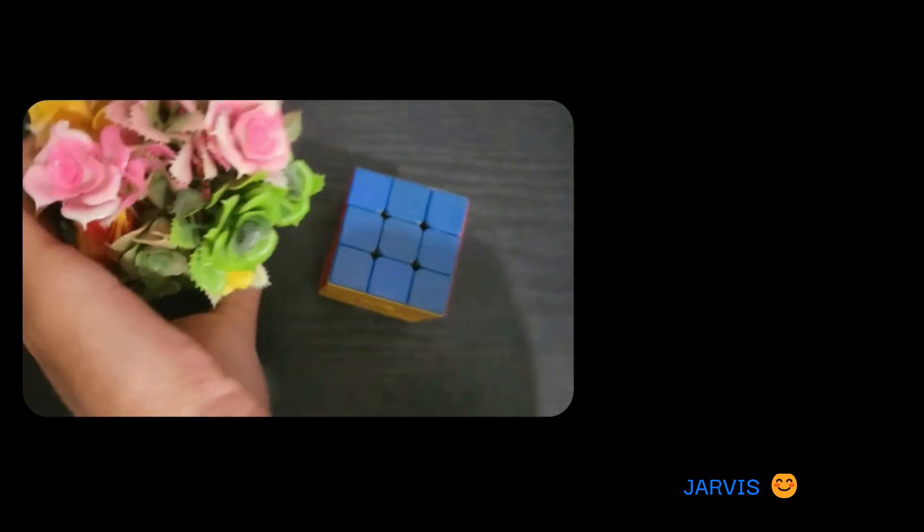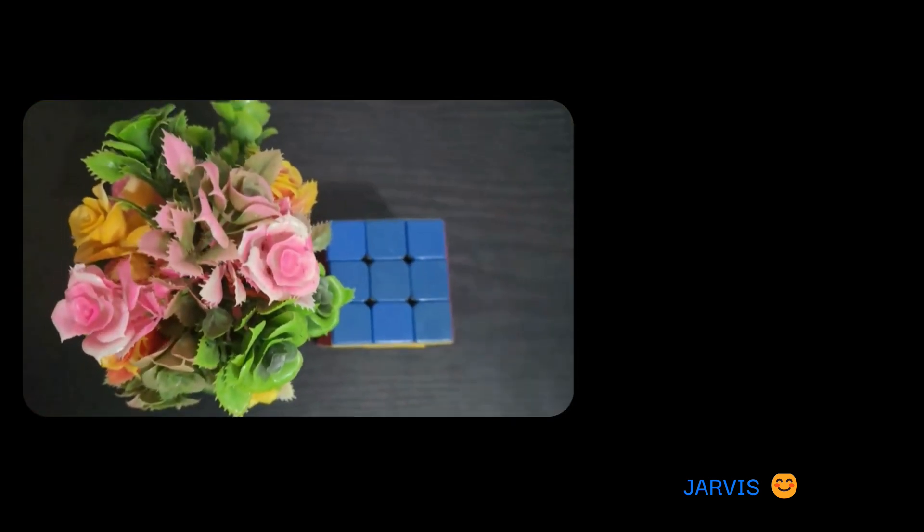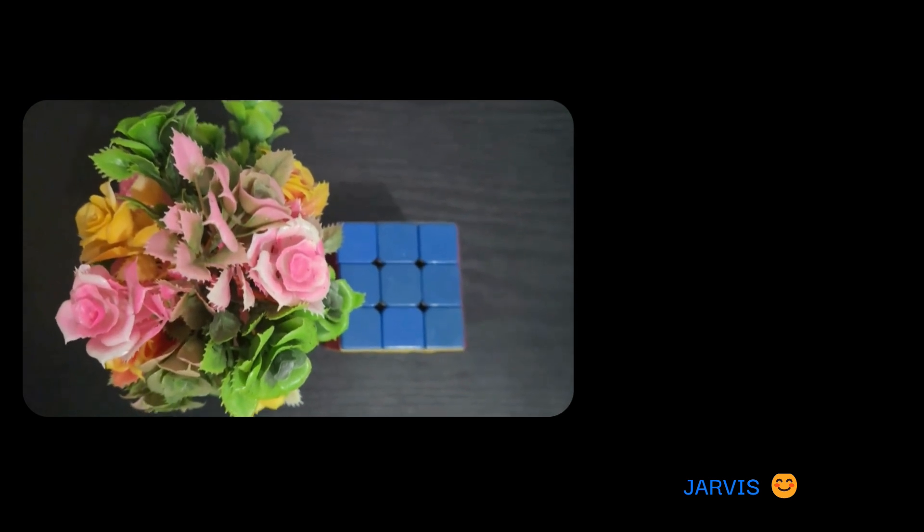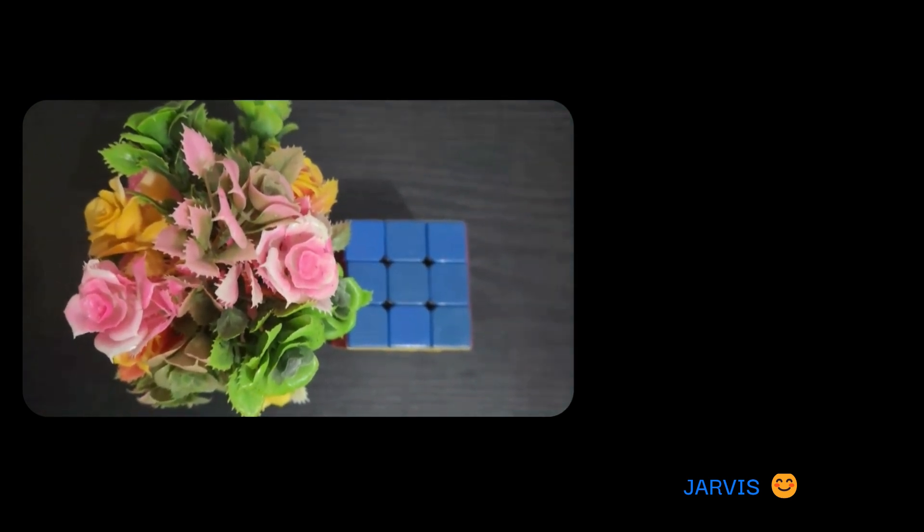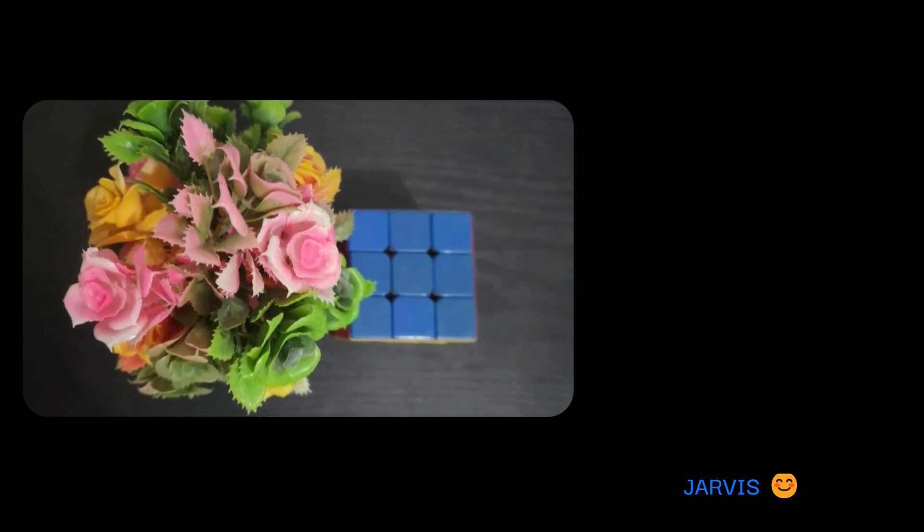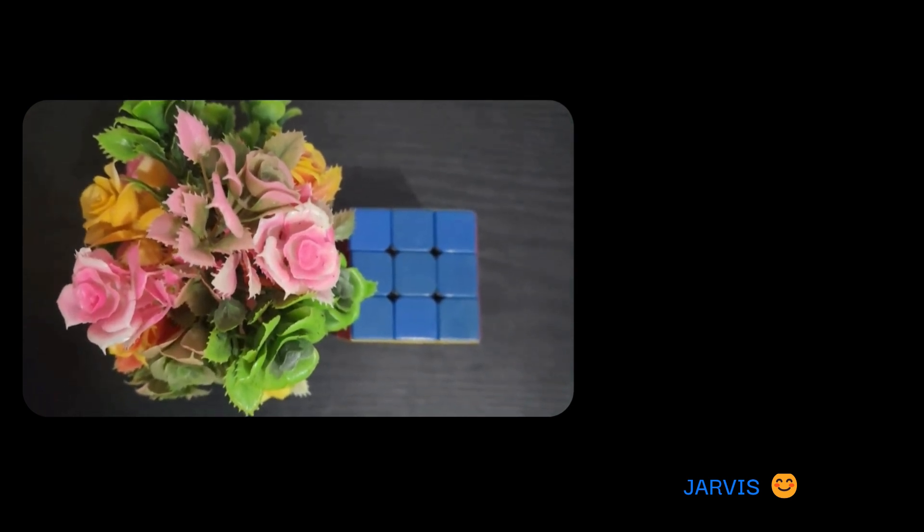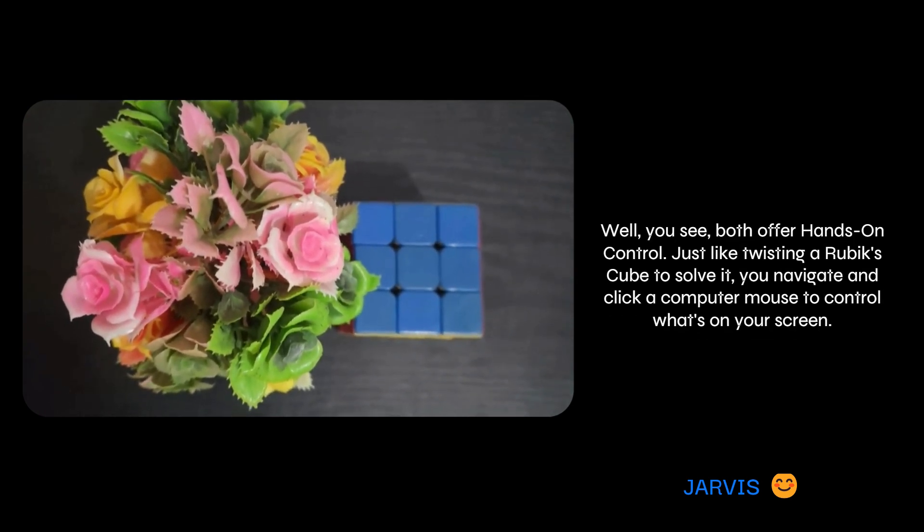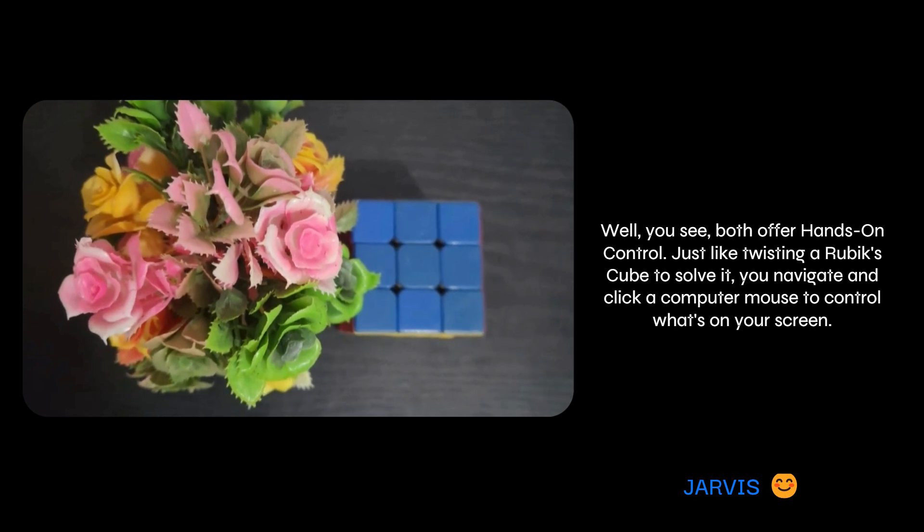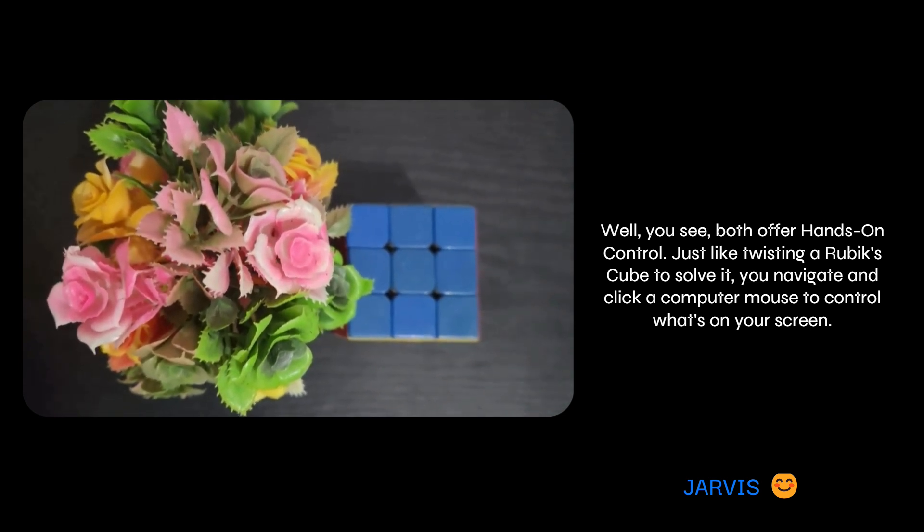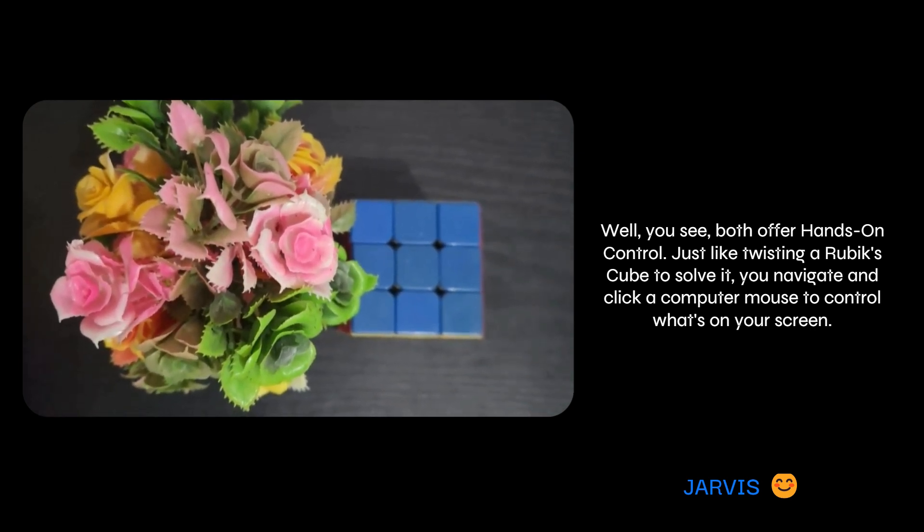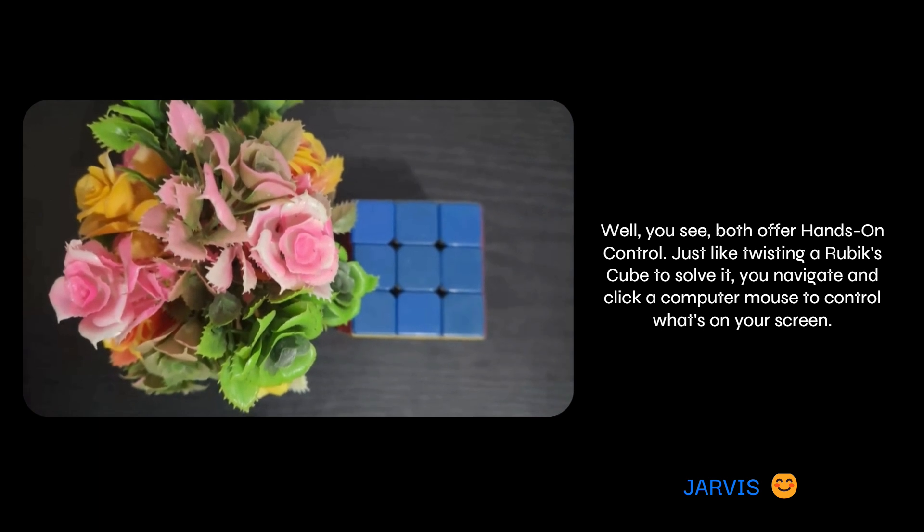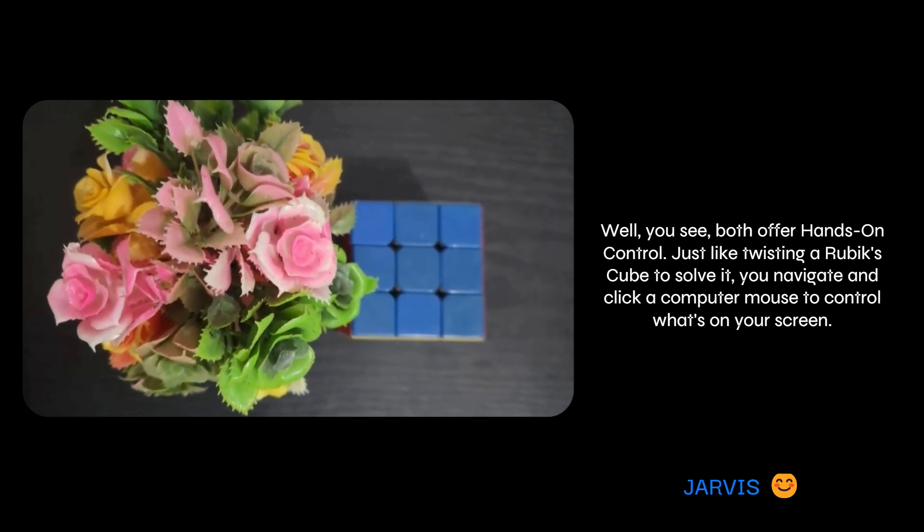So now tell me what is the similarity between these two? Both the flower and a Rubik's cube have lots of colors. Flowers show off nature's colors in their petals, and a Rubik's cube gives you a mix of bright colors to figure out.